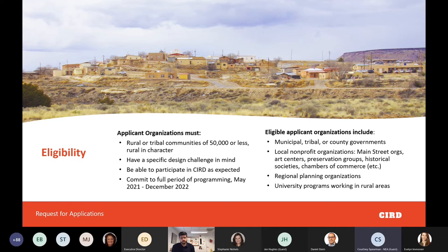Our hope, particularly with the cohort but across all program activities, is that there's a peer learning component, which is why committing to the full period of programming is important. Applicant organizations can be municipal governments, tribal or county governments, local non-profit organizations — including main street organizations, art centers, preservation groups, historical societies, chambers of commerce — regional planning groups, and university programs working in rural communities.